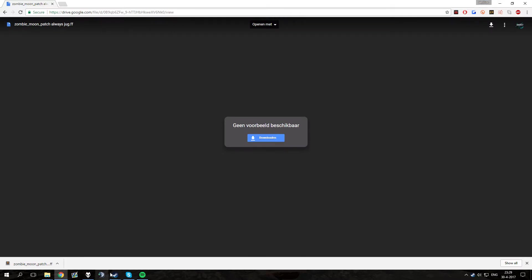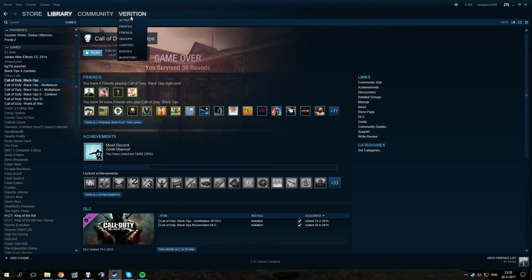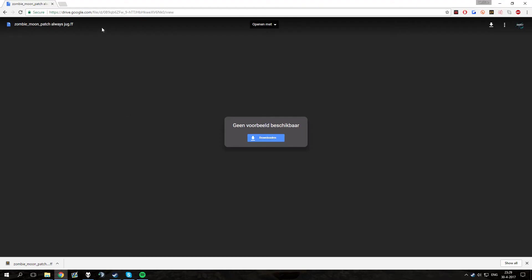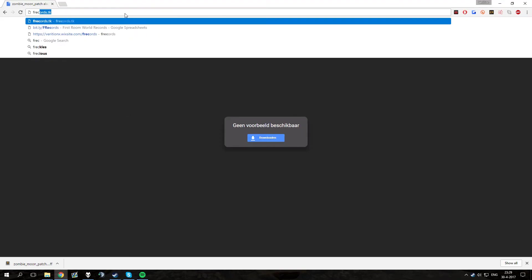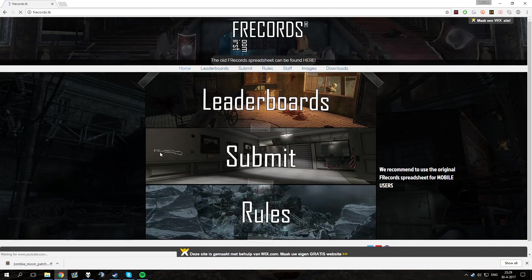So that was it already, thanks for watching and be sure to check out my other mods on frackerts.tk. Thank you for watching.